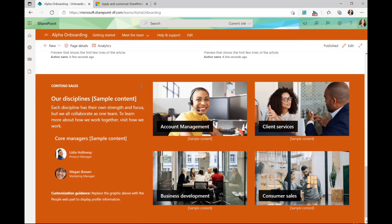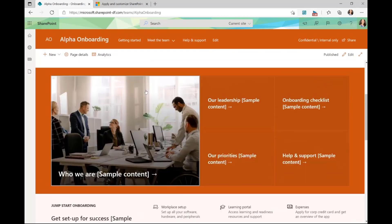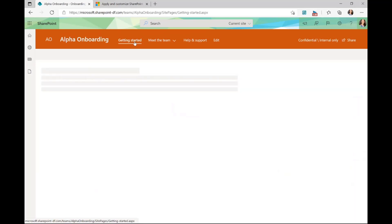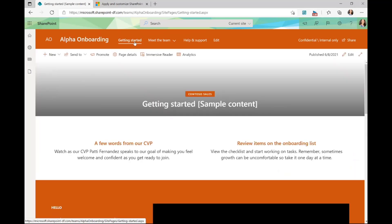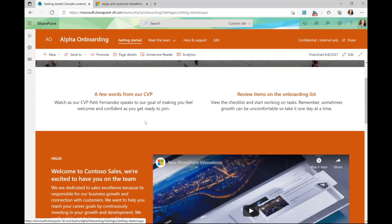Now each of our templates come with additional pages as well. So if you take a look at Getting Started, for example, we have some more detailed pages, and these are in different layouts, so you can pick and choose and see what works best for your particular site.